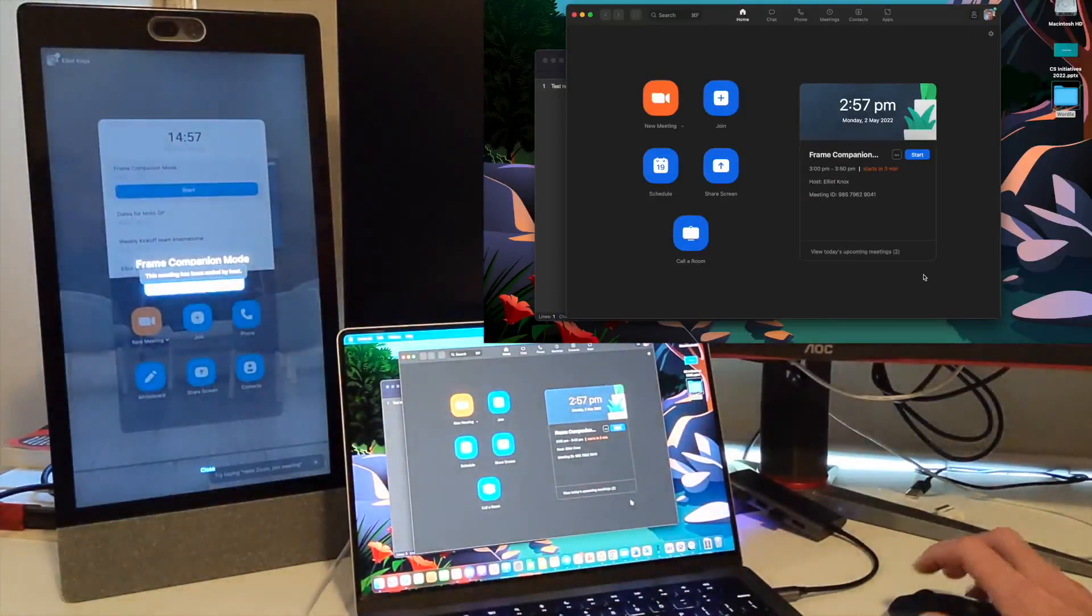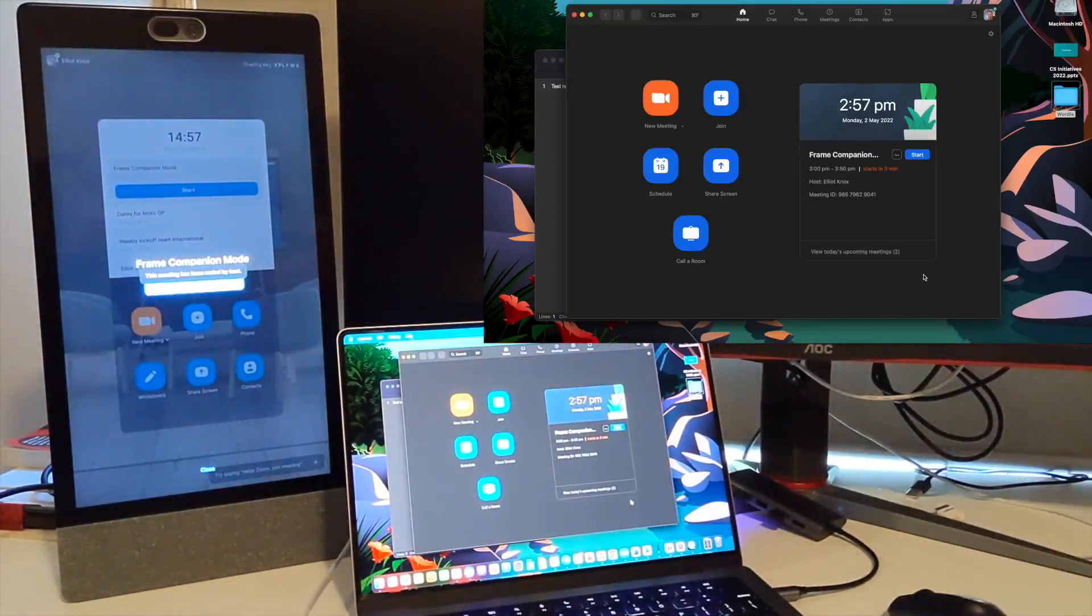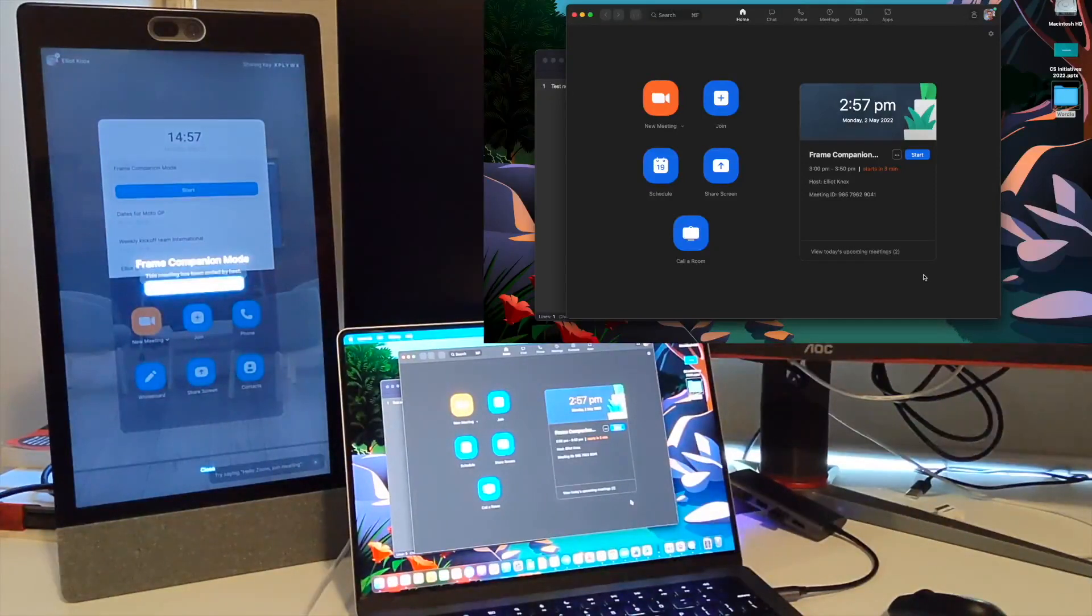And that's a good demonstration there of Companion Mode with our Neat Frame in a Zoom meeting.